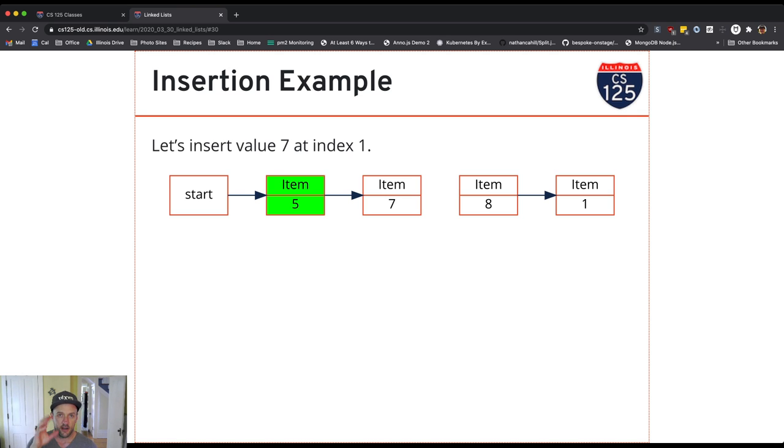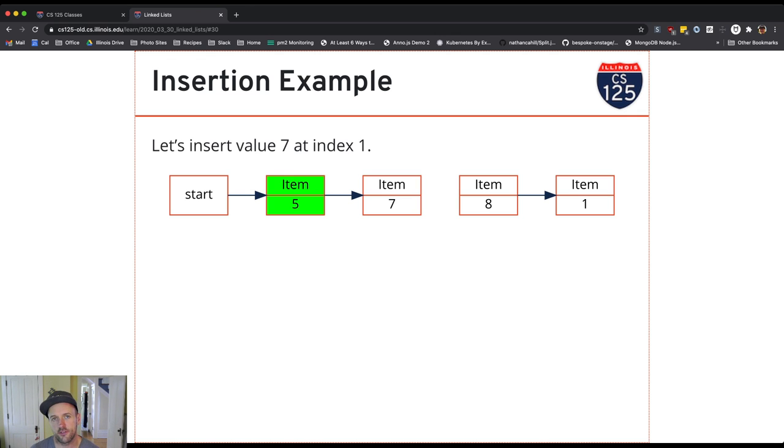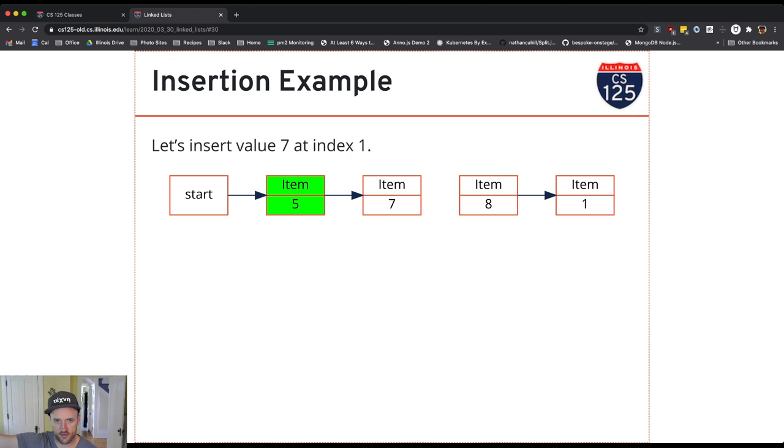So I find the right spot, I create a new item, I set the previous item's next reference to the new item that I just created, and I set the new item's next reference to the rest of the list.